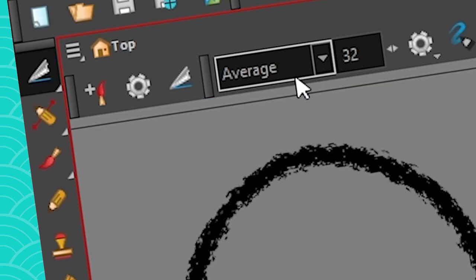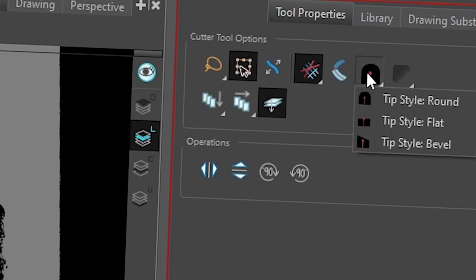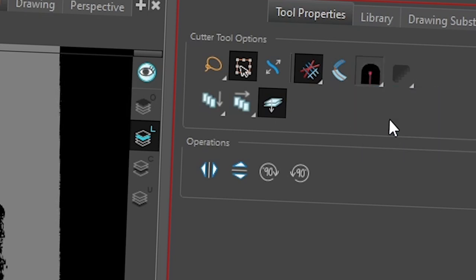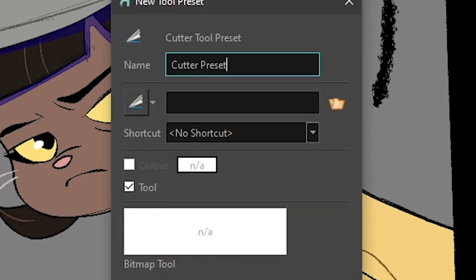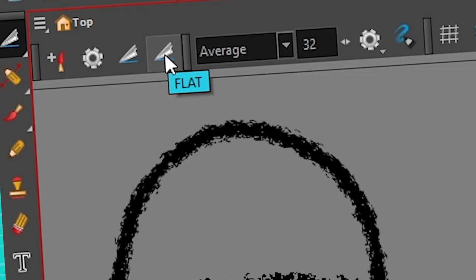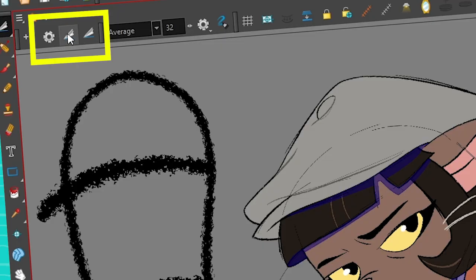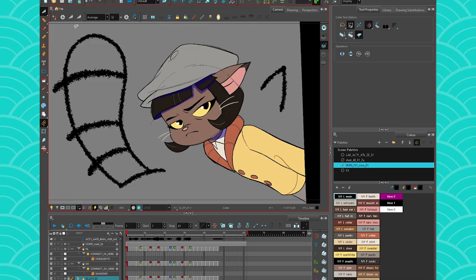And then if I go take my cutter and I set it to bevel or flat, I'm going to set it to flat. I'm going to go here and make a new tool preset and call this one flat. And then if I put my cursor on it, it shows me flat. If I use this and I click on them, it's going to change my cutter from a round to a flat style.